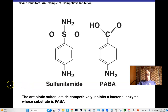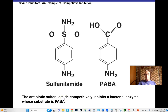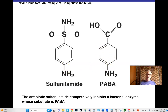An example: sulfonamide (sulfa drugs) — the first antibiotic effectively used in the marketplace — worked as competitive inhibitors. The drug's aromatic ring and amine group resemble PABA (para-aminobenzoic acid), an intermediate needed for bacterial metabolism. Sulfanilamide gets into the active site and prevents the enzyme from interacting with PABA, blocking bacterial metabolism and growth.